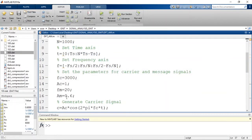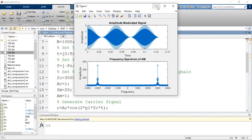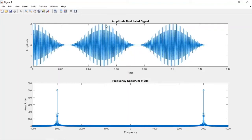Now let us change the message signal amplitude to 1. The amplitude of the carrier is also 1, so the modulation index mu = Am / Ac = 1, meaning 100% modulation — this is critical modulation. Running the program, the signal just touches the zero axis. We can also calculate the bandwidth from the frequency spectrum: it is the range from the lower sideband fc - fm to the upper sideband fc + fm, giving a bandwidth of 2*fm — two times the highest frequency in the message signal.